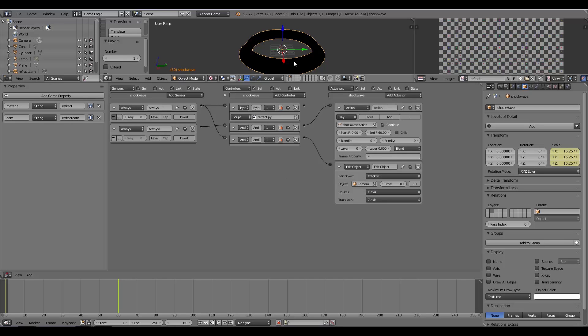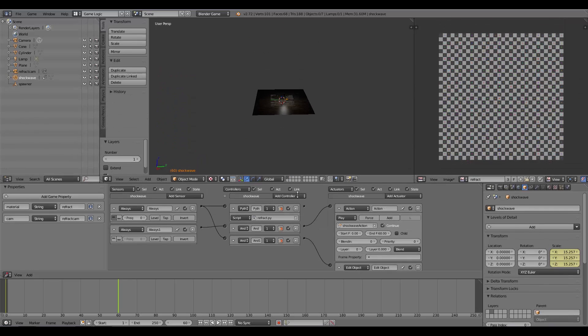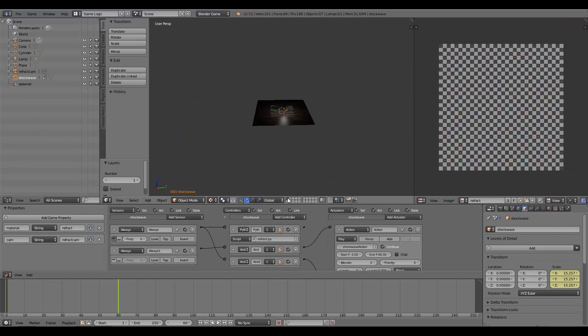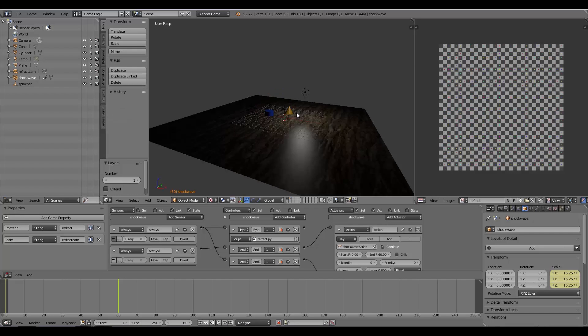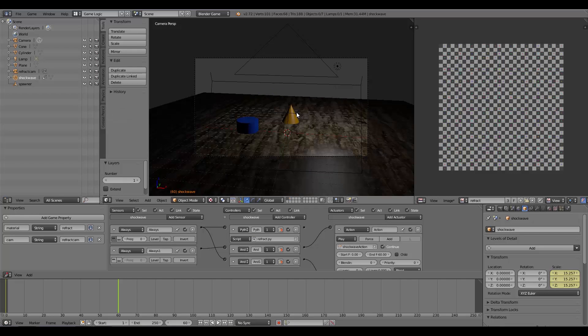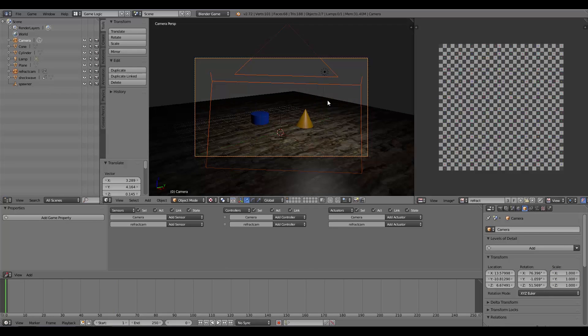Now Numpad 1—or just layer 1, actually no, top of the keyboard 1 to switch layers—and then Numpad 0, P, and there we go. But anyway, there you go guys, that's how to add a refractive shockwave in the Blender Game Engine.